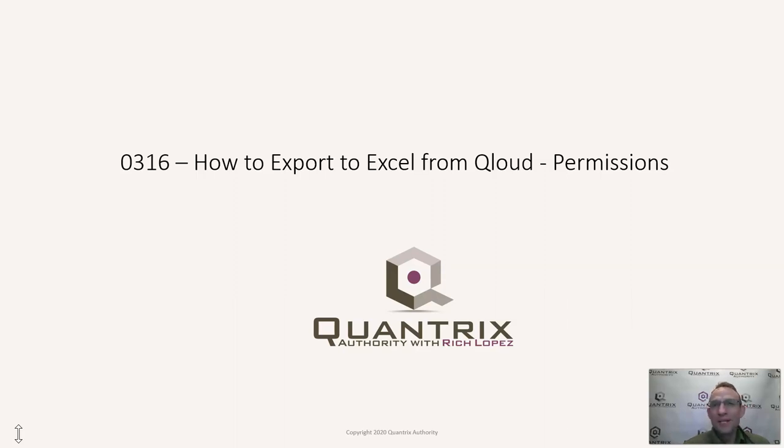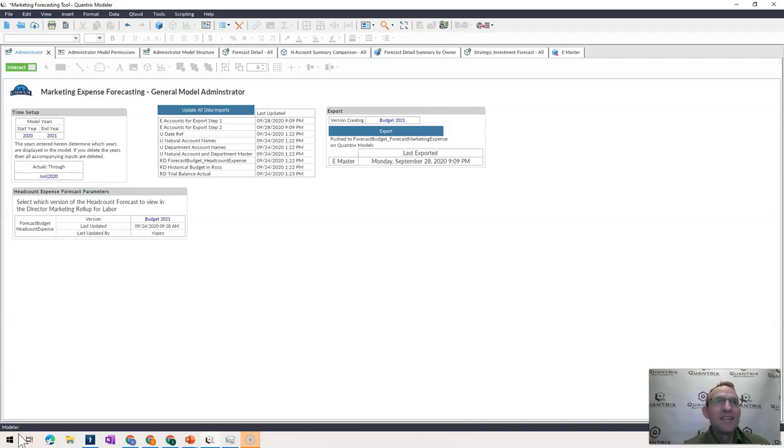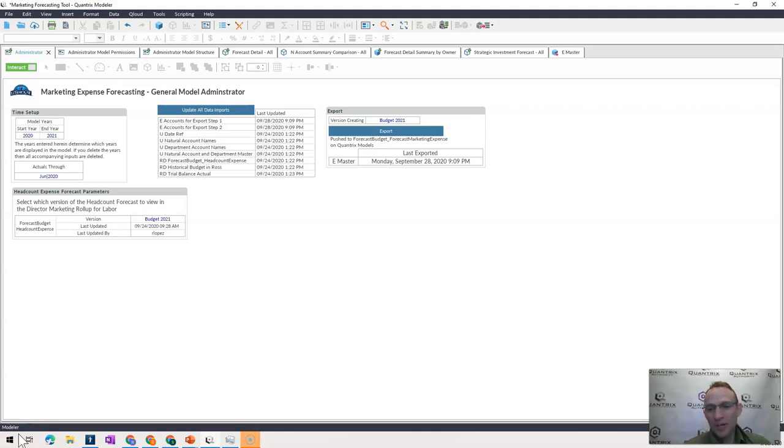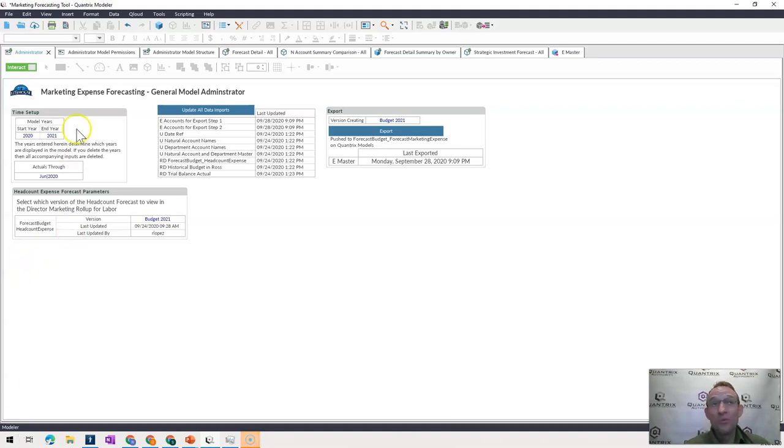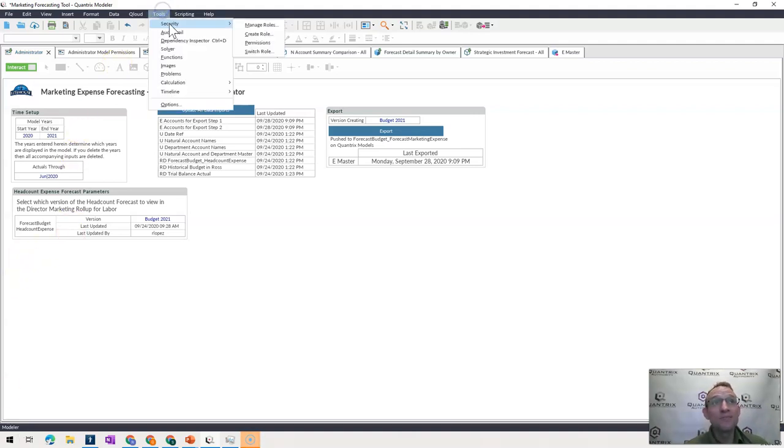I came across this one the other day at my day job. We have an awesome model. It is something we use for marketing forecasting. And we have actually about 20 users with different profiles in this model. And I can show those to you here.